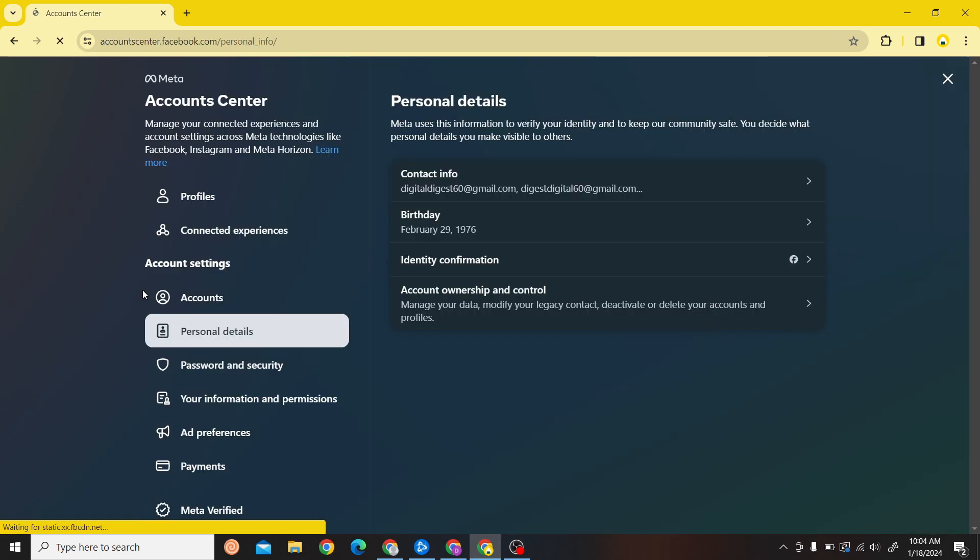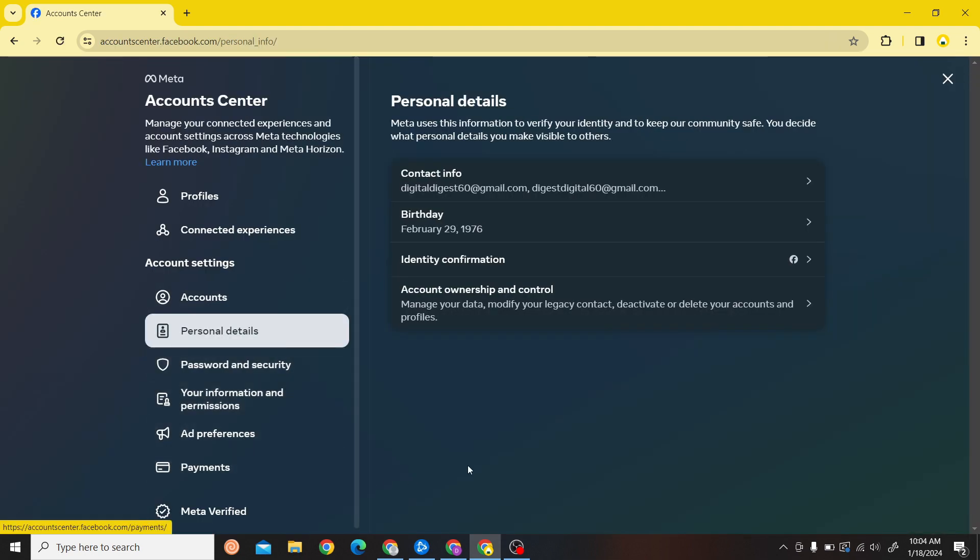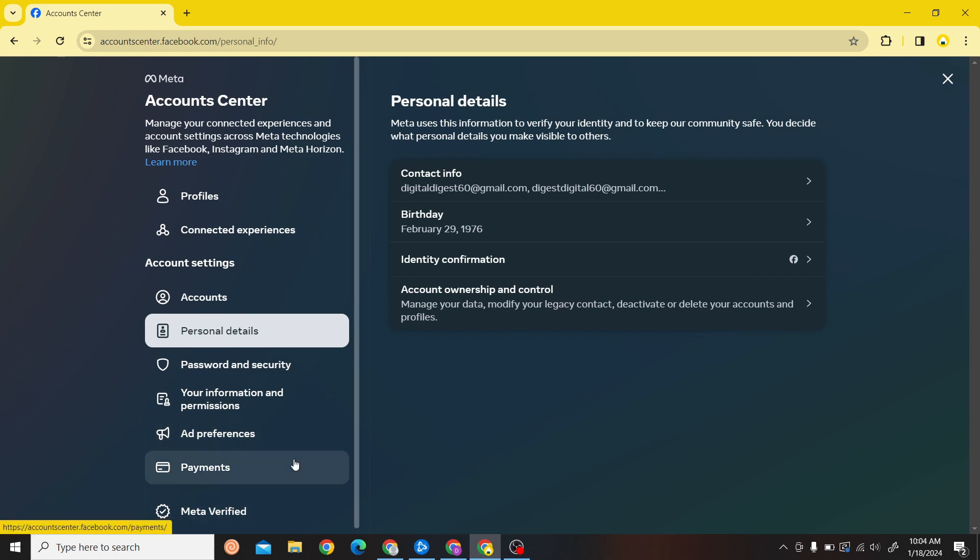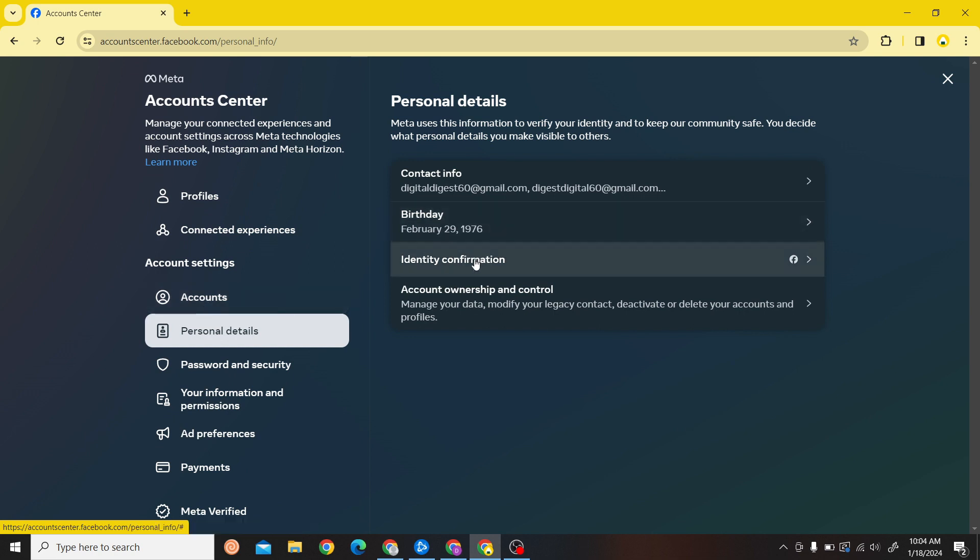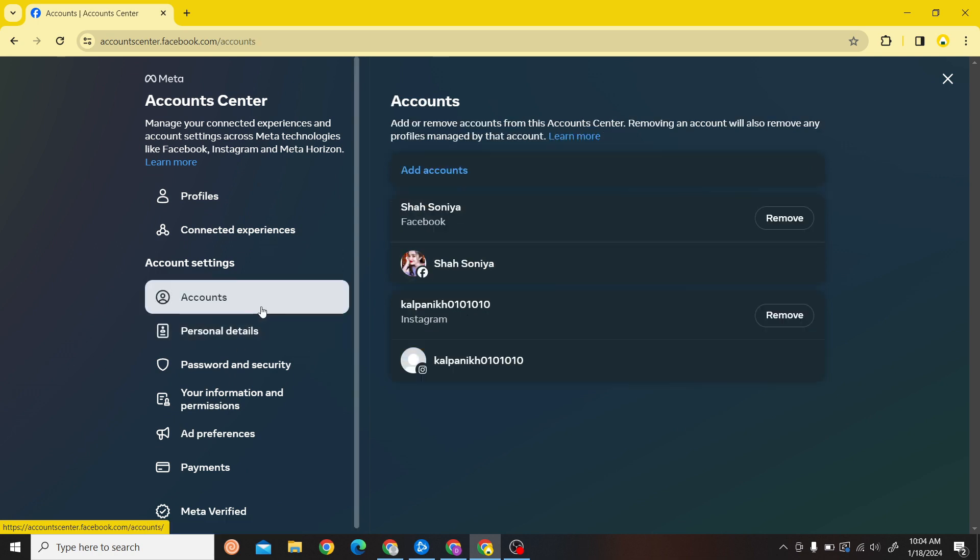Click over here and you'll be redirected to Meta Account Center. Over here what you have to do is click on your profile.